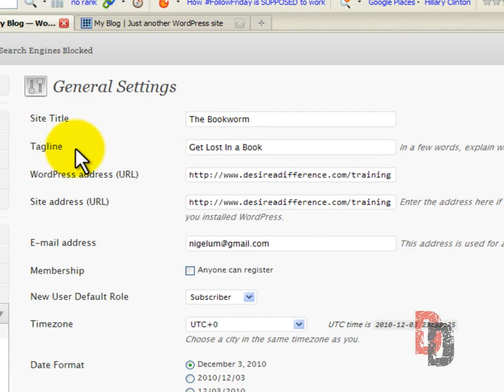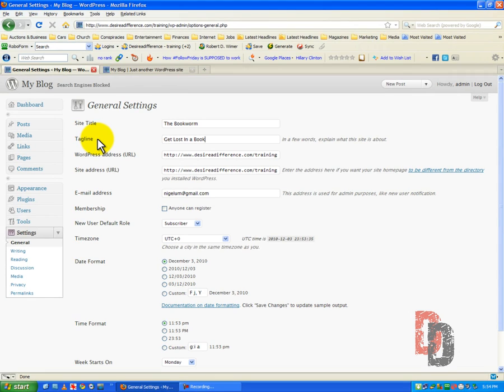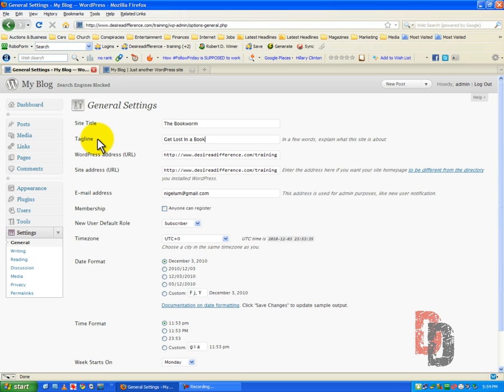Now, your tagline, what you need to think of that as, is in as few words as possible or just a single sentence, your unique selling point for your particular site. Your tagline has got to embody your entire website. It kind of sums it up in one brief sentence.